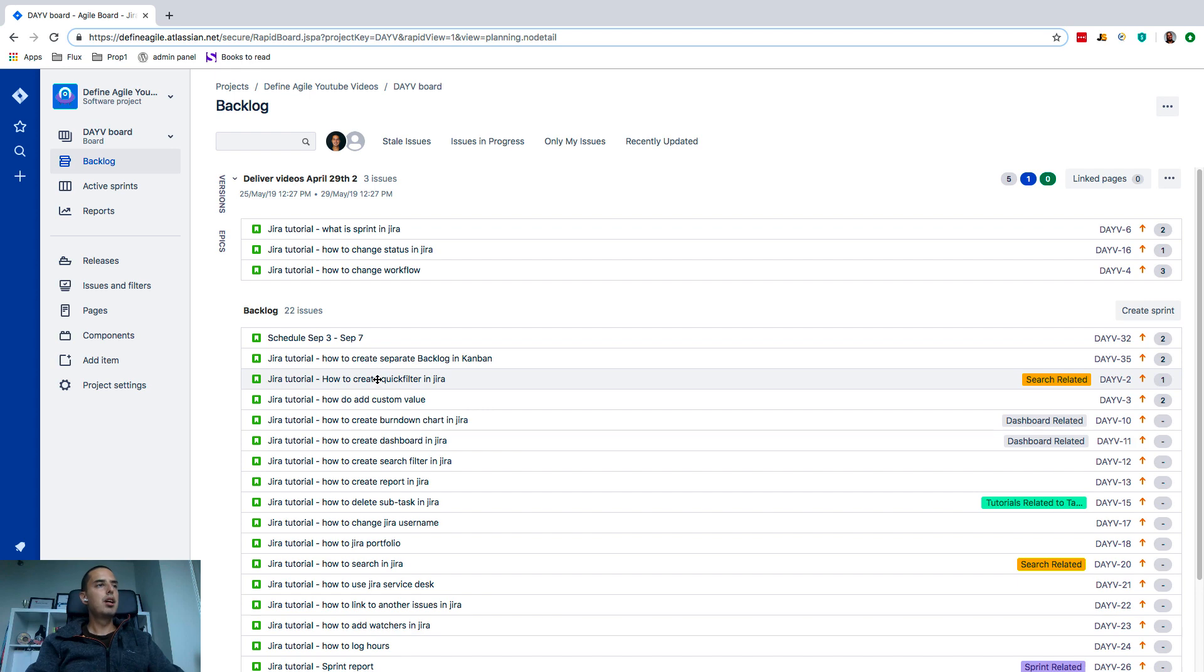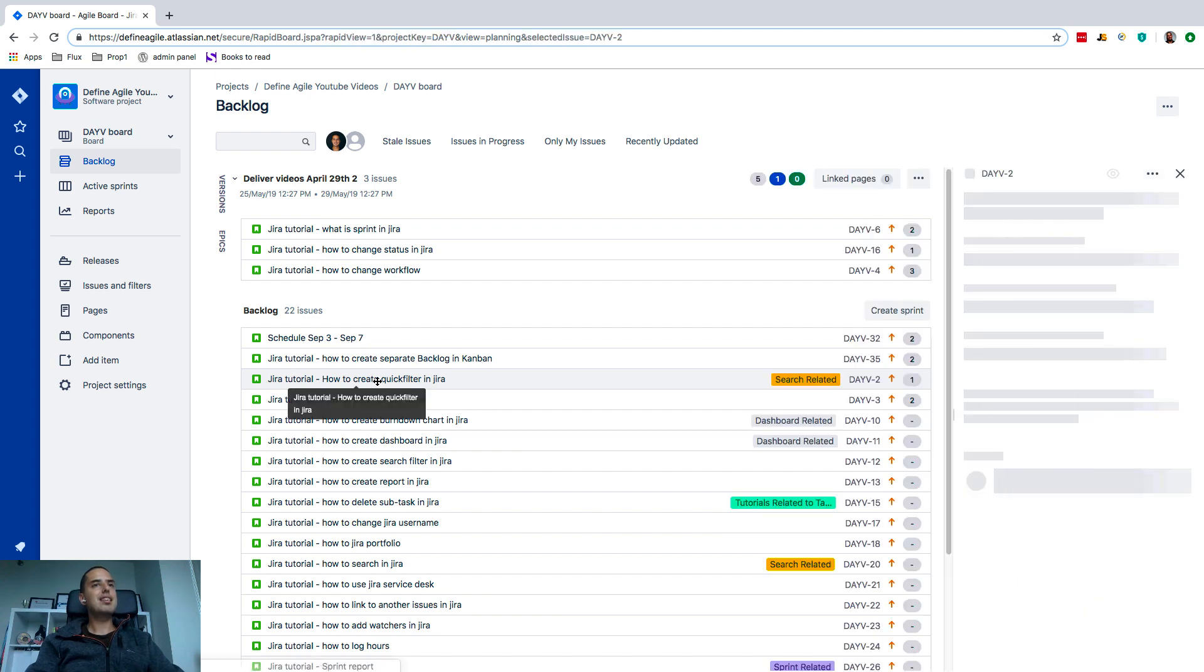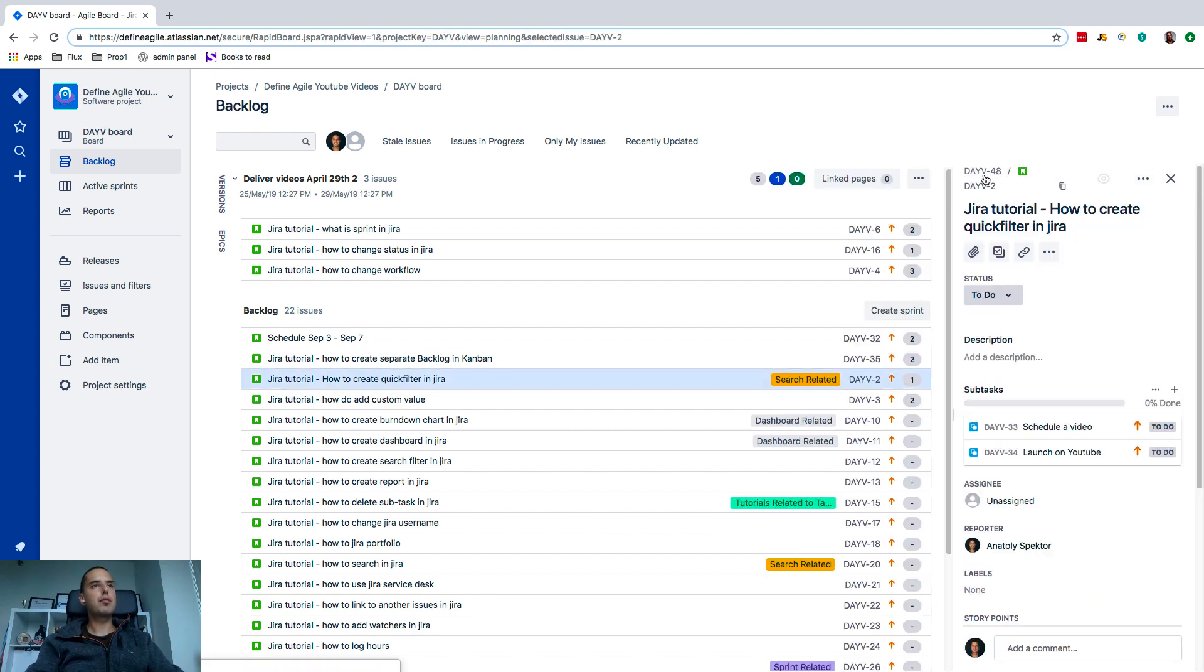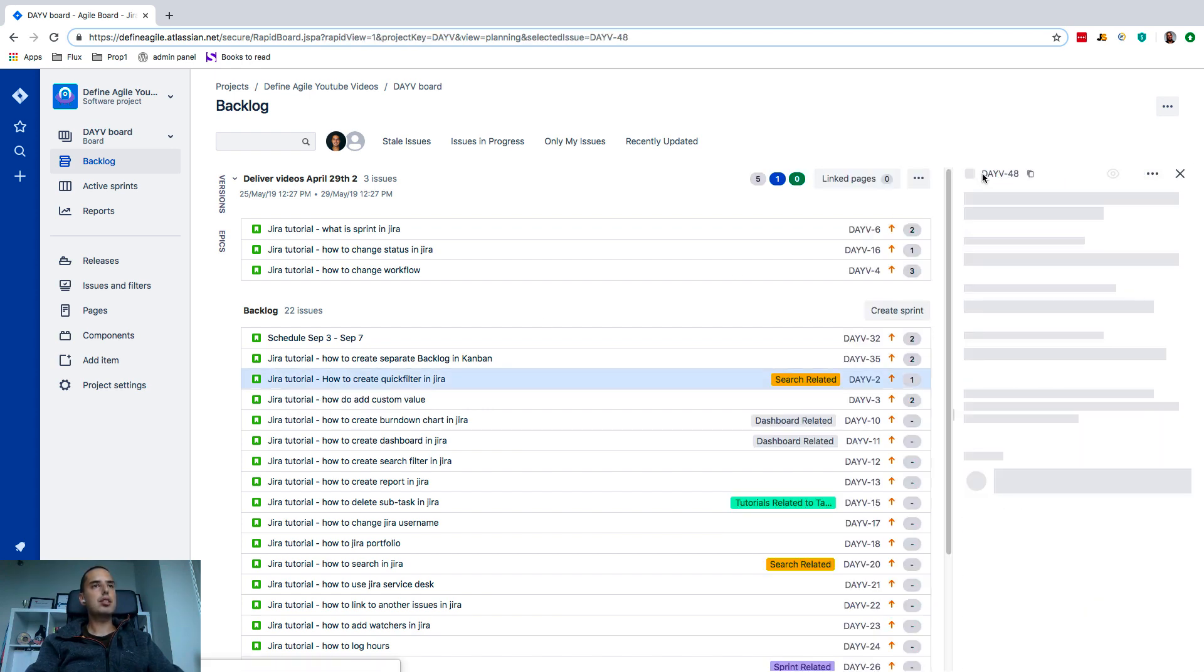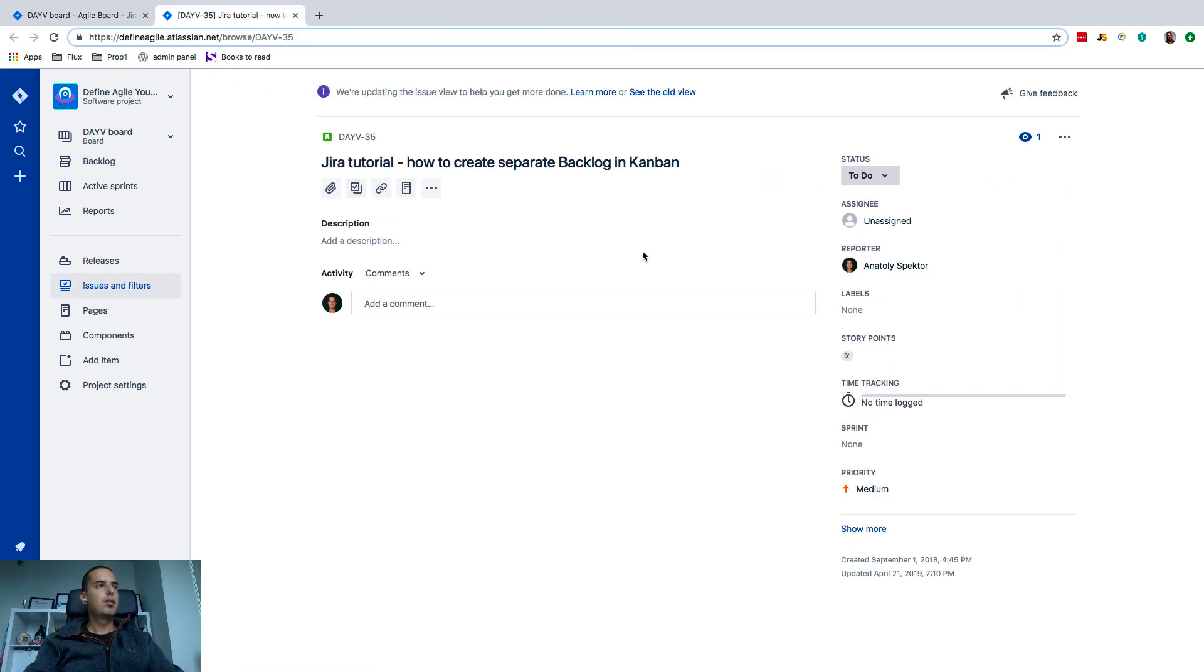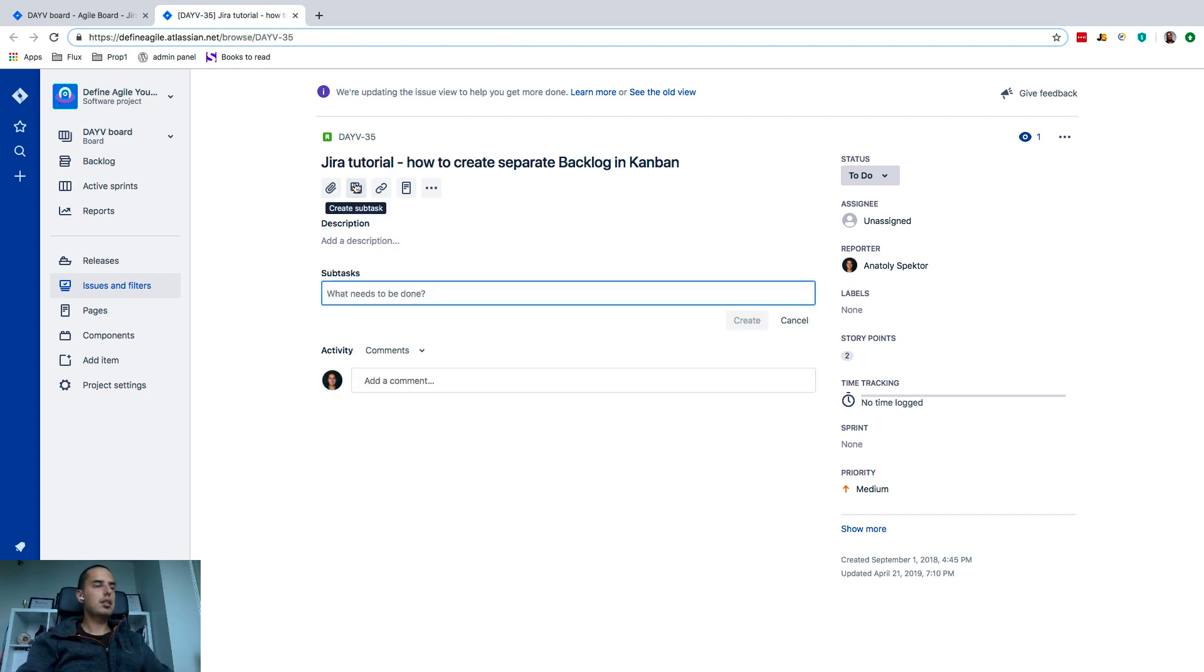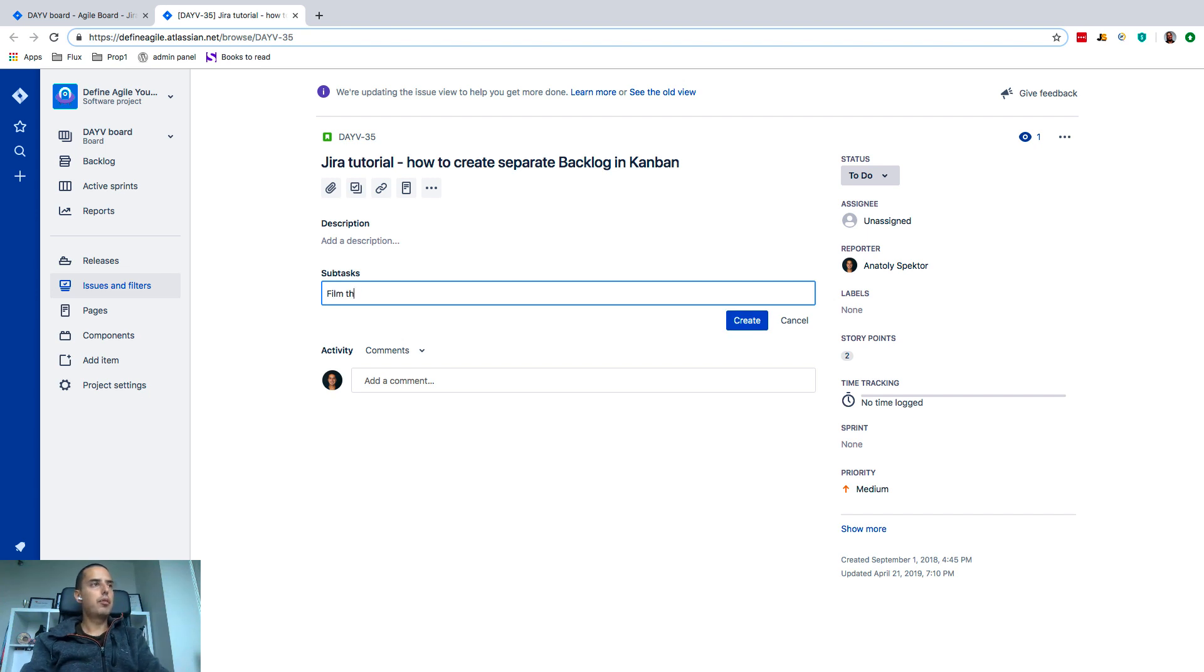A story, you can create a subtask of a story. So if you go to a task—so now we are in the story, inside of it—we can click on 'create subtask' and then I can say 'film the tutorial.'